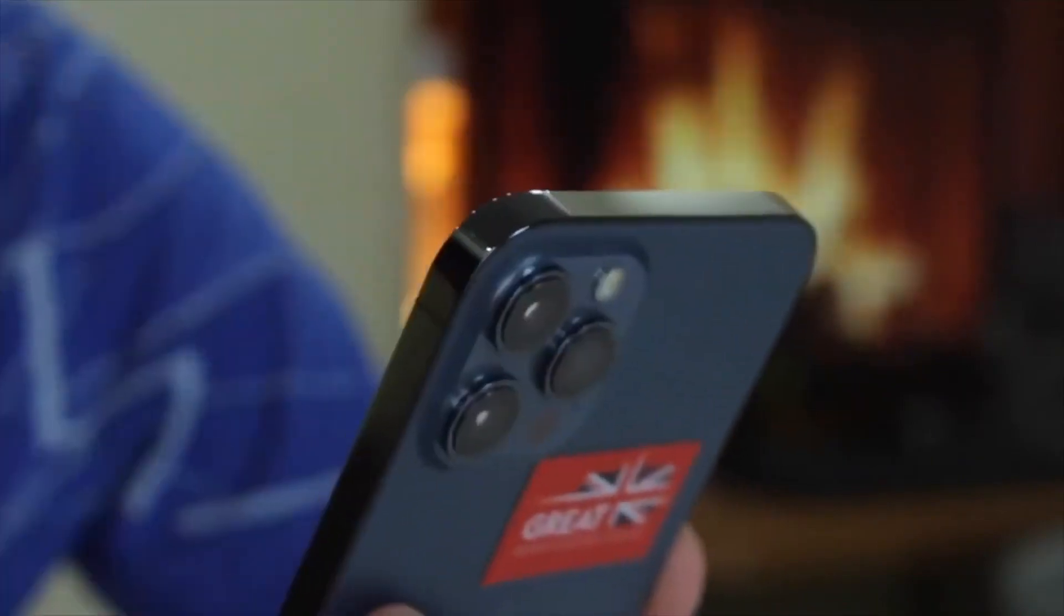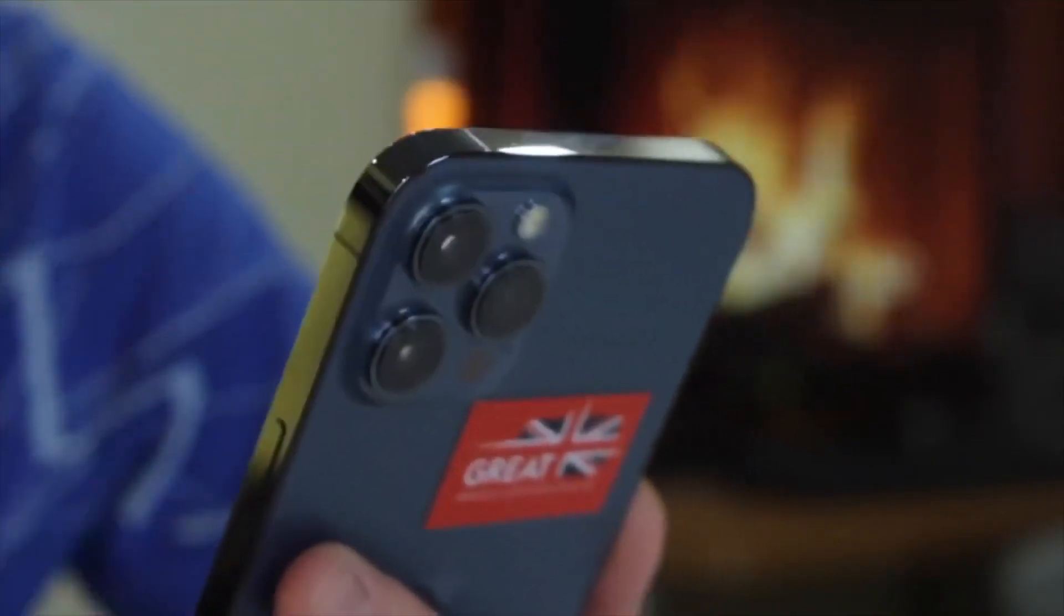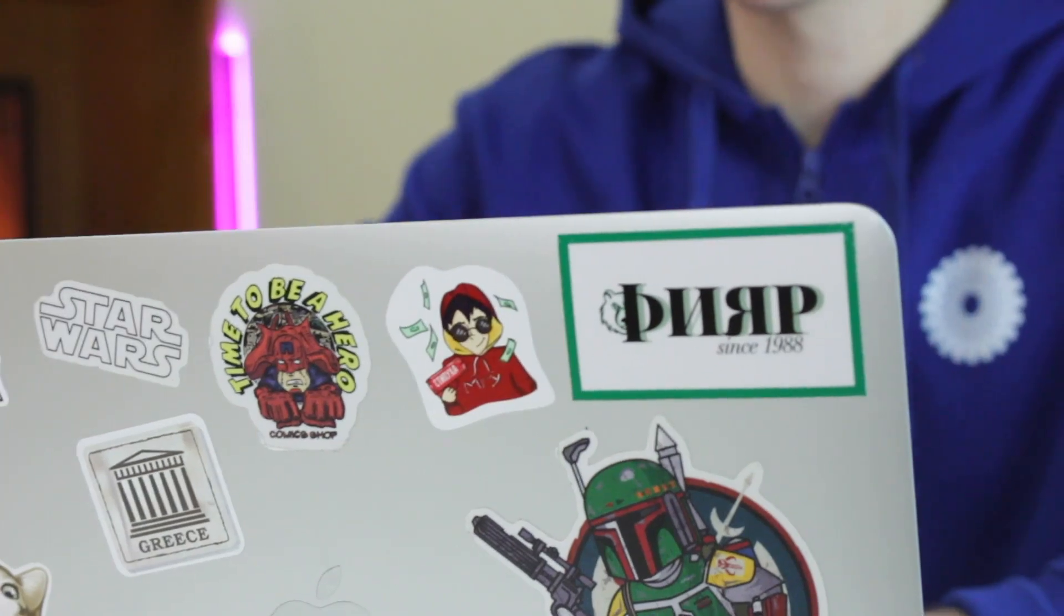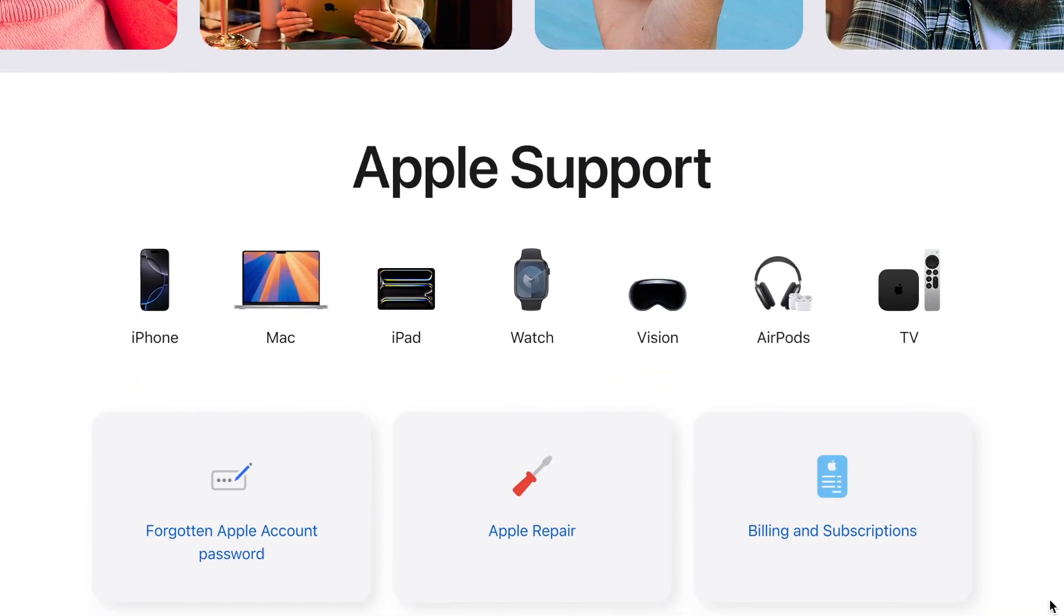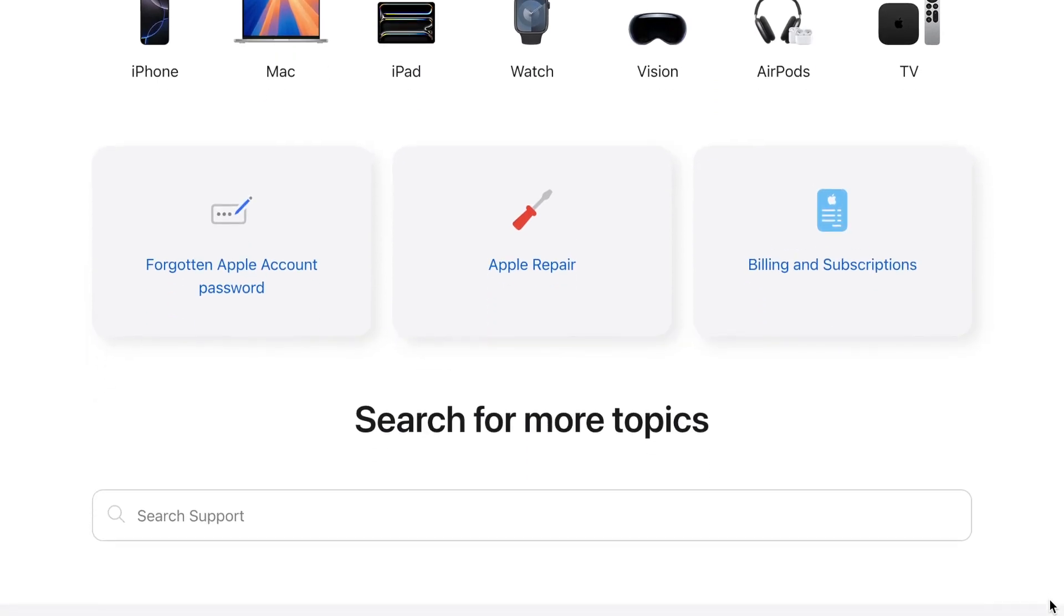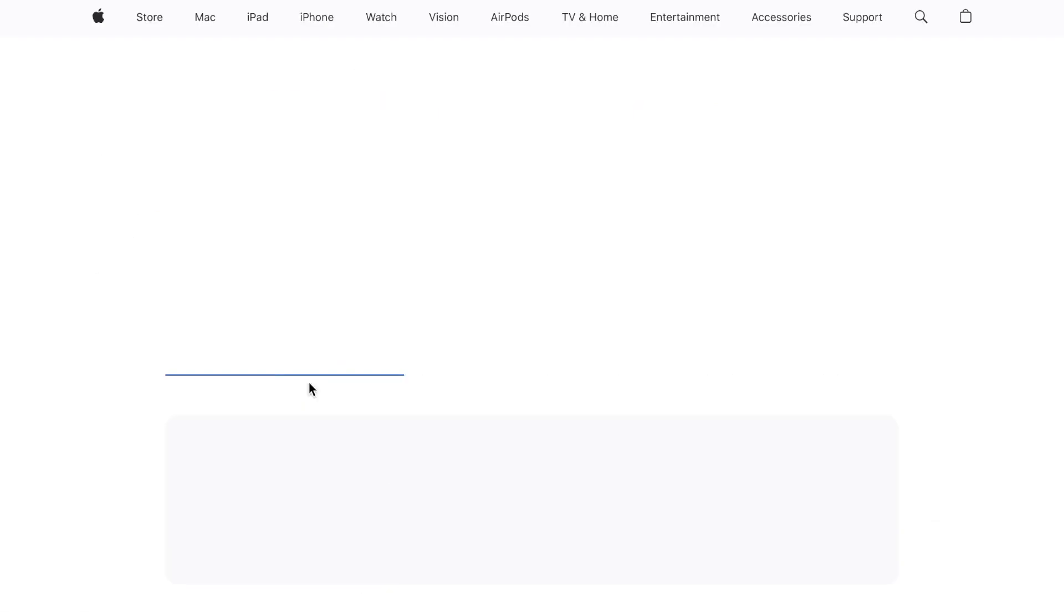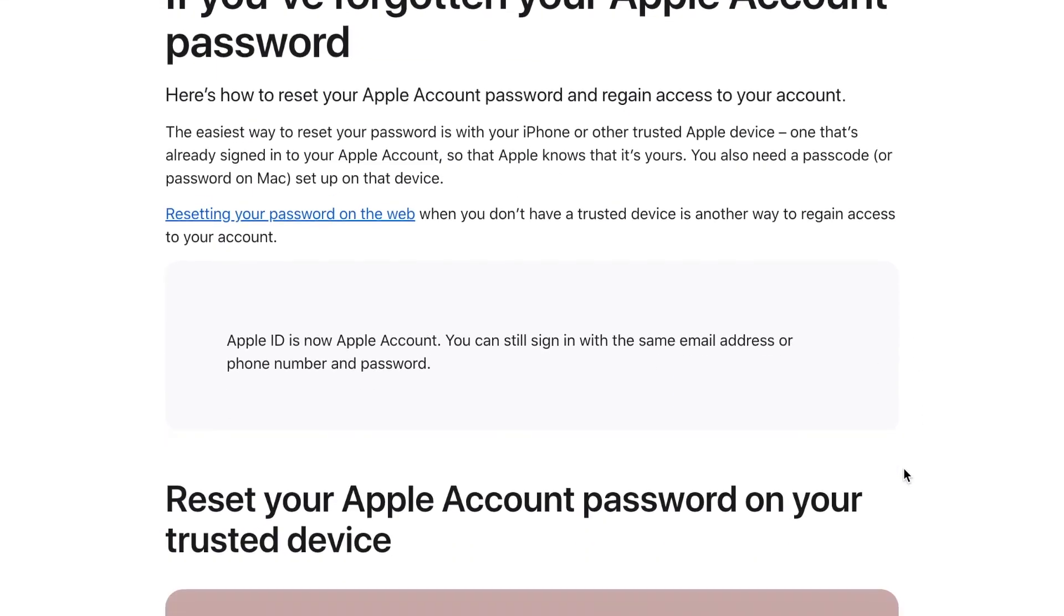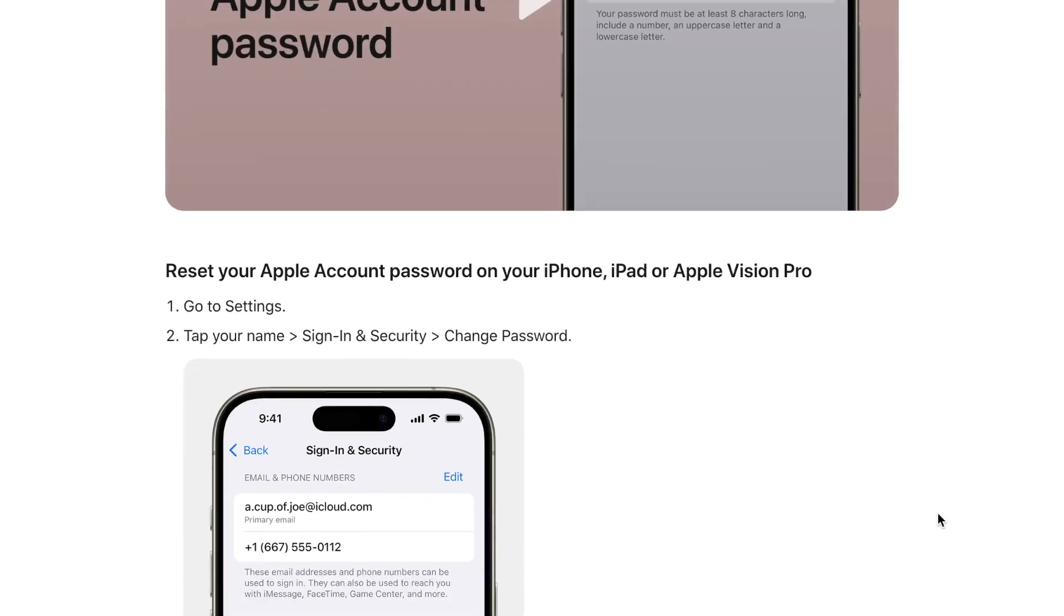In case you are the original owner of the iPhone 12, the best and safest way is to contact Apple support. Provide proof of purchase such as receipt, invoice or carrier contract. Then Apple can help verify ownership and remove the iCloud account for you. This method is 100% safe, but it only works if you can show valid ownership.